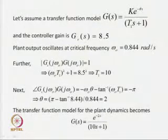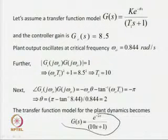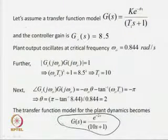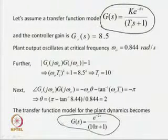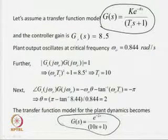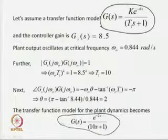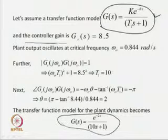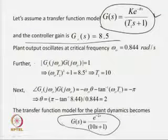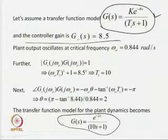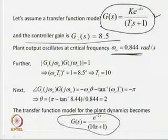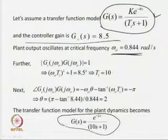How do we identify the parametric transfer function model for the process dynamics? We assume a transfer function model G(s) = K·e^(-θs) / (T₁s + 1), and we know the controller gain G_c(s) = 8.5. When the controller is applied, we find sustained oscillatory output with oscillating frequency ω_cr = 0.844 radian per second.